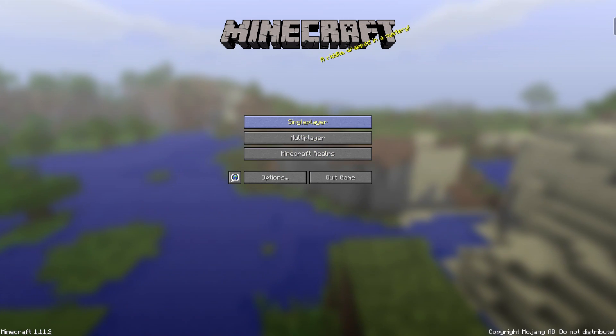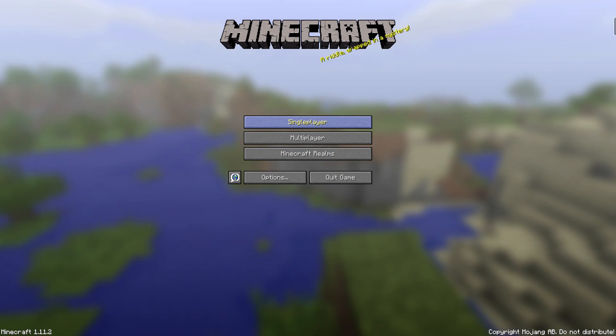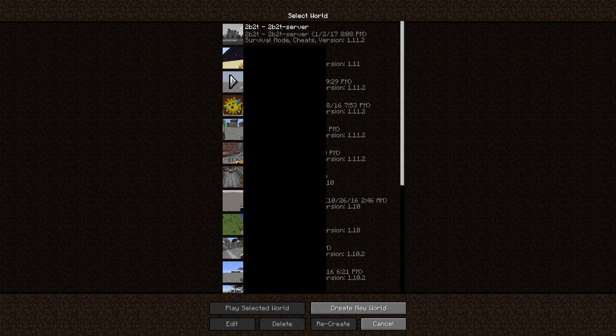Go into single player and the downloaded world will be right at the top of your saved worlds list. Click on it and click Play.